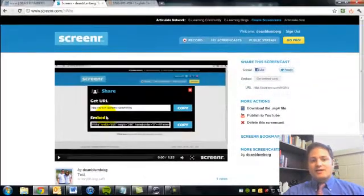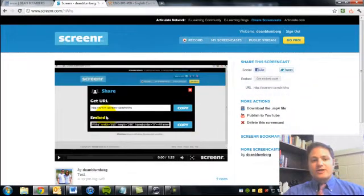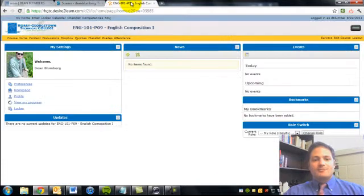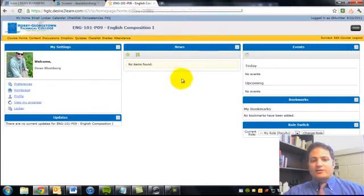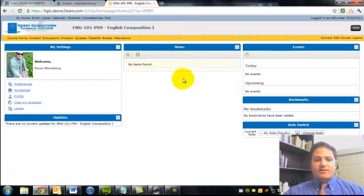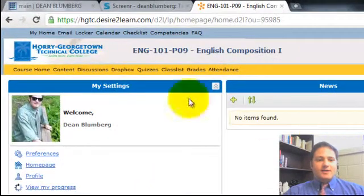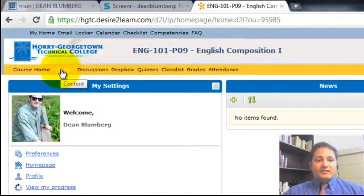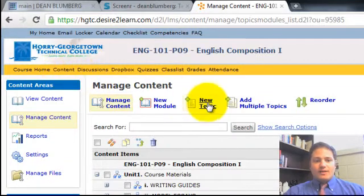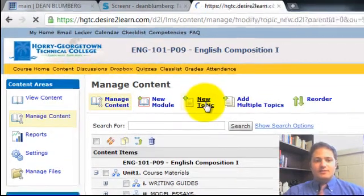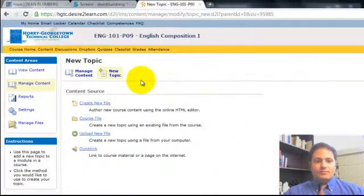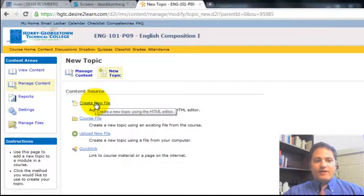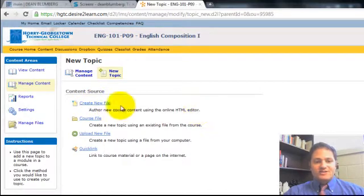and this is going to allow you to put the video right into a course page. So head on over to Desire2Learn, and this is my English 101 class. I will go to Content, and New Topic. And I want to create a new file using the HTML editor.